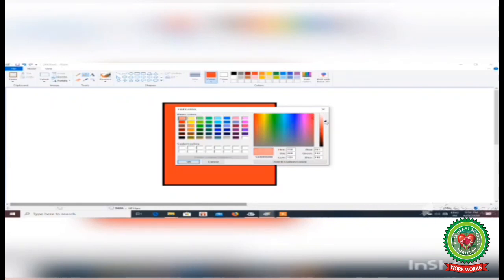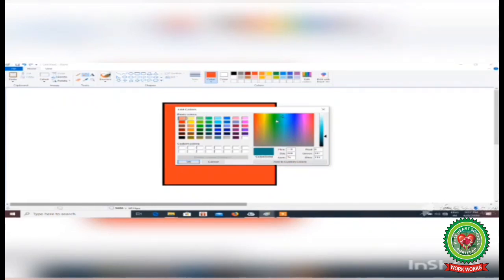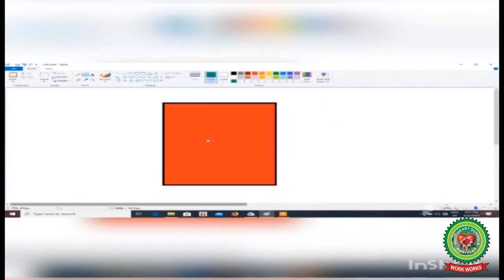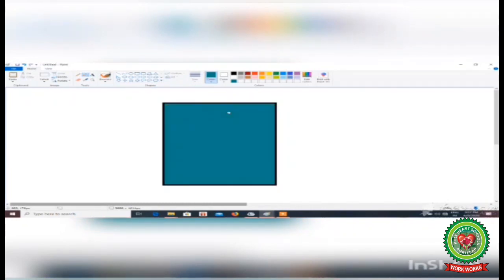Use the slider bar which is present on the very right side of the dialog box. Select any color, then click the OK button. Your custom color will appear in the colors group. Select this color, move to the drawing area, and click inside the shape. The color you created will be filled in the shape.